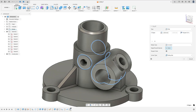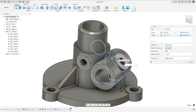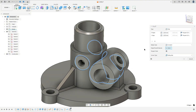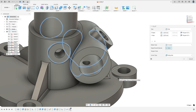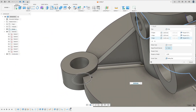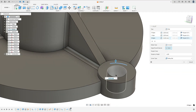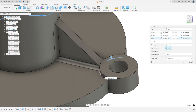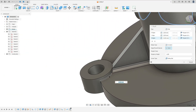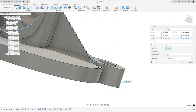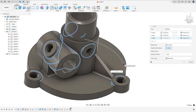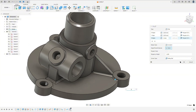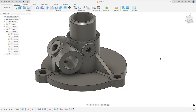Set fillet to 1 millimeter. Add a Selection Set and remove the Tangent Chain. Select this edge, this edge here, and this one. Set fillet to 1 millimeter and press OK.